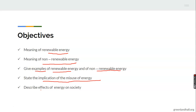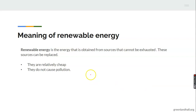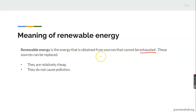The final objective is to know what effects energy has on society. Renewable energy is the energy that is obtained from sources that cannot be exhausted — these sources can be replaced. That means you can never run out of it; it can never finish. These sources are relatively cheap, they do not cause pollution, and they are often readily available.